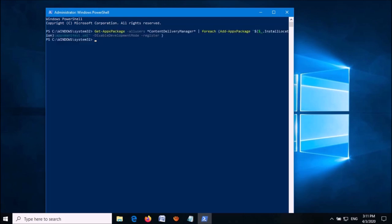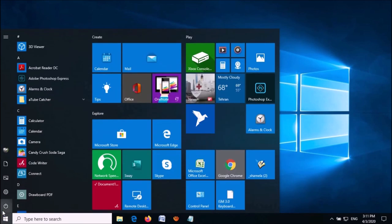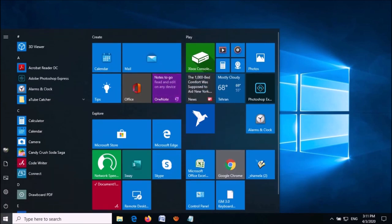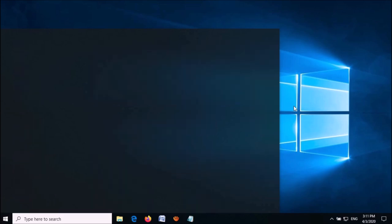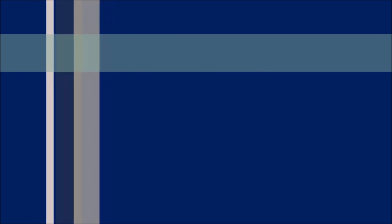Once the process is finished, close this window by typing 'exit' and pressing Enter. Restart your computer. After restarting, your problem should be fixed. I hope this video helped. Thank you for watching this video by iTechTips. Please like this video and subscribe to the channel.